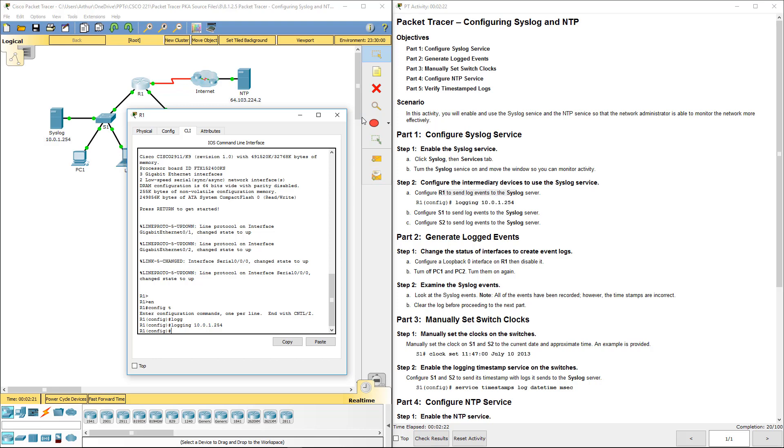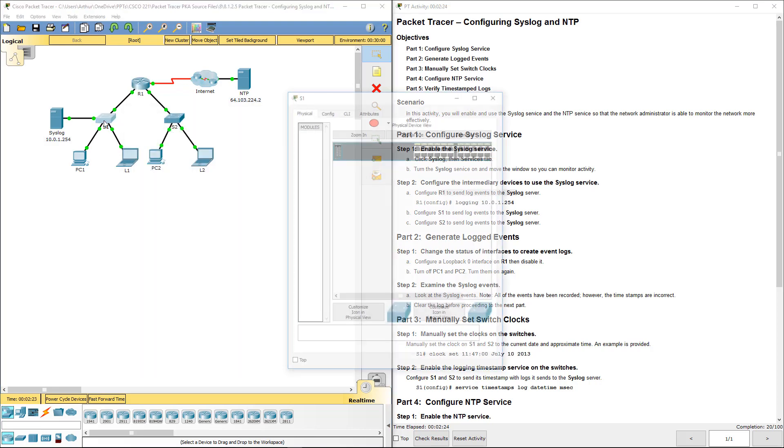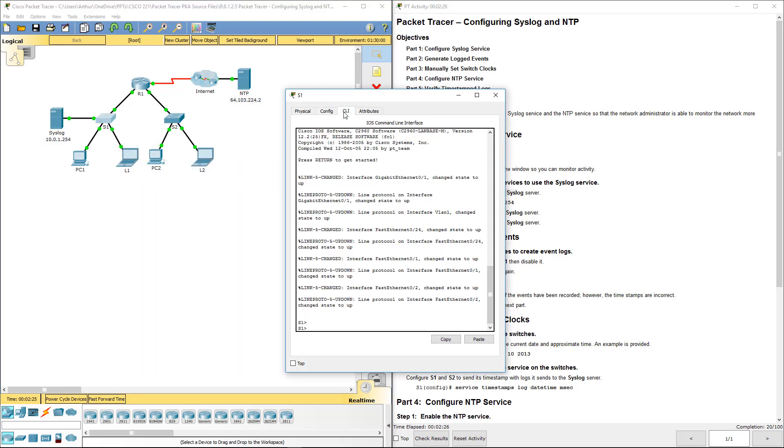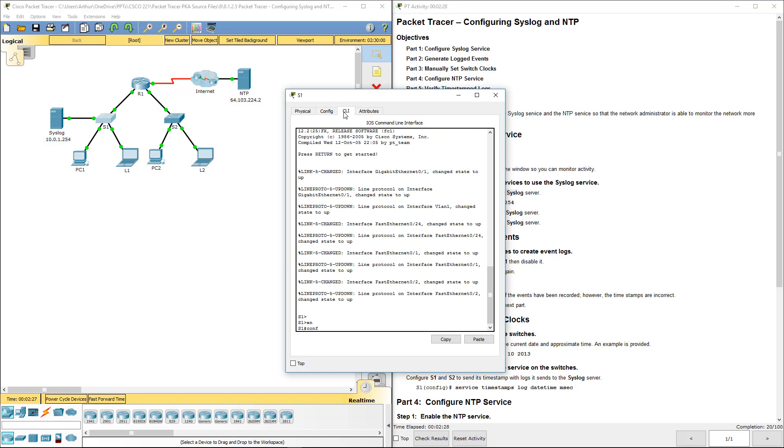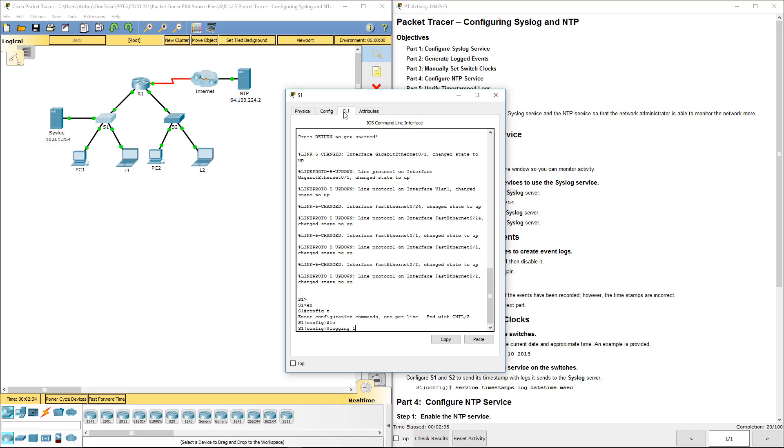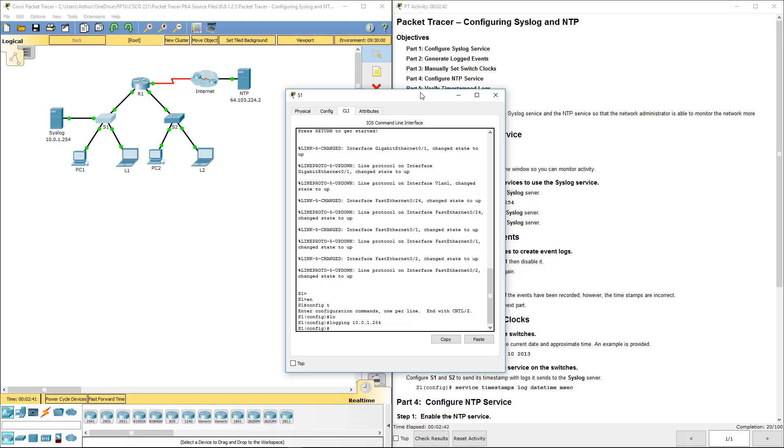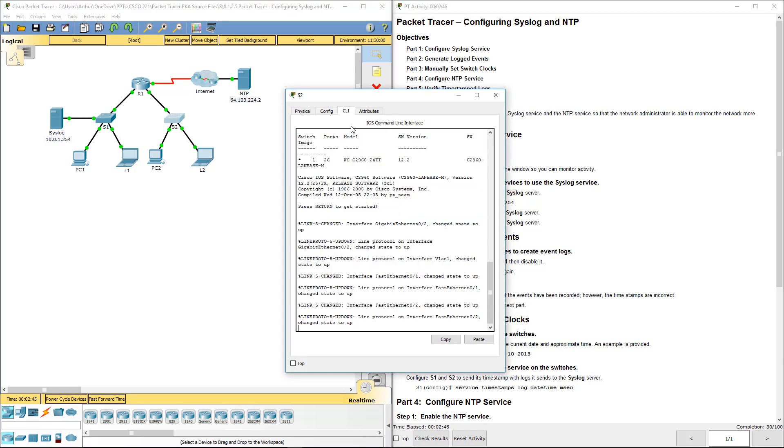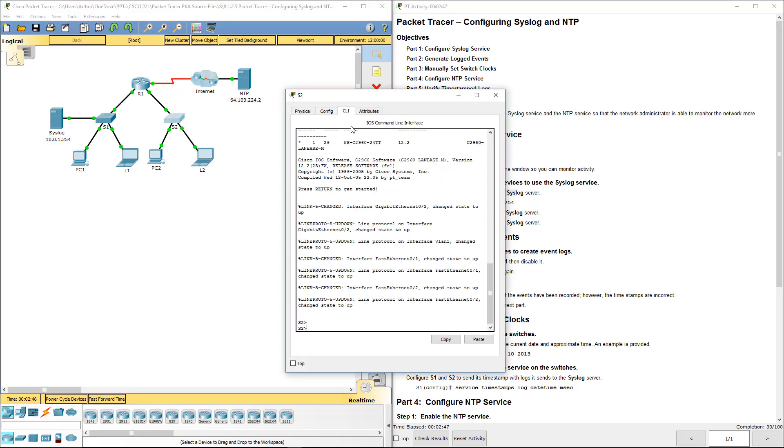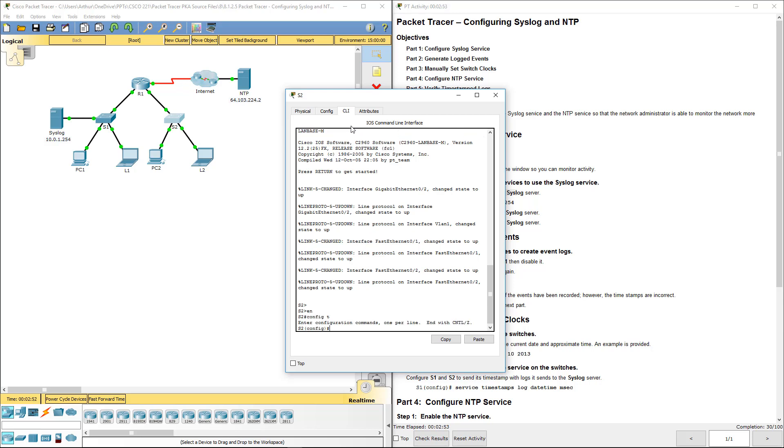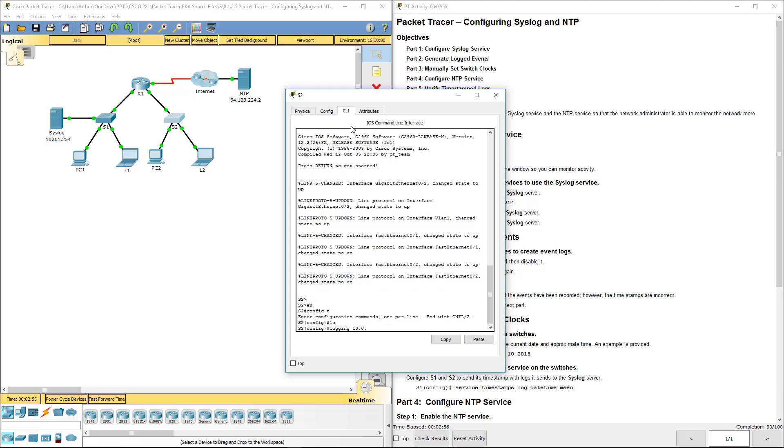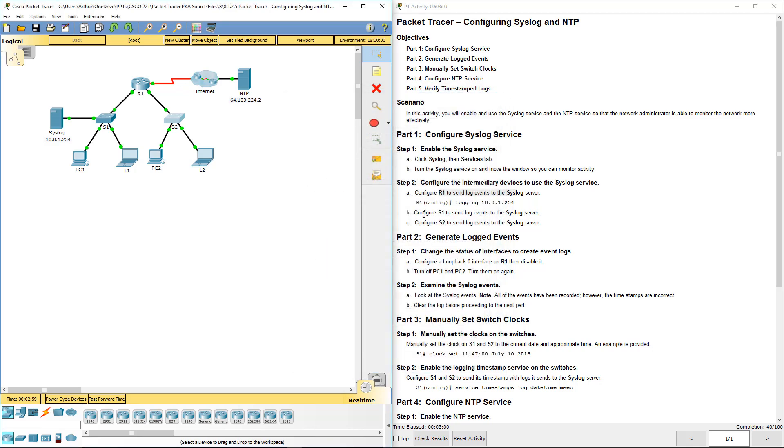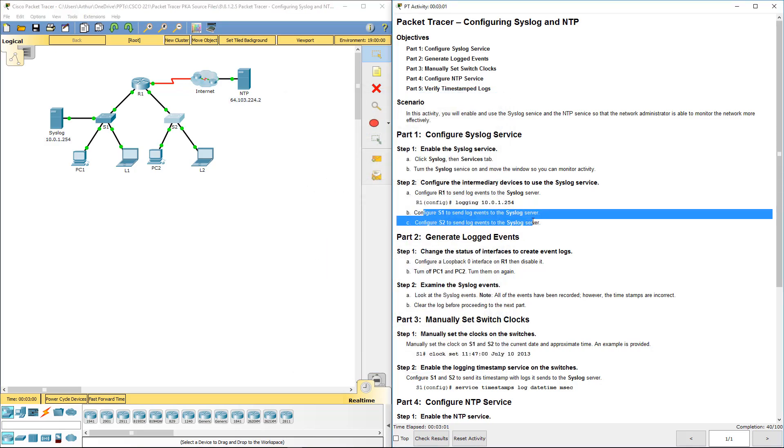Let's go ahead and hop on switch one and switch two, do the same thing. Get to our global config mode, config T, logging 10.0.1.254. Alright, switch two same thing. Enable, get to our global configuration mode, logging 10.0.1.254. Logging has been enabled on all of them per part one.